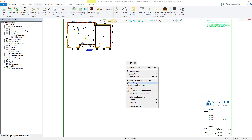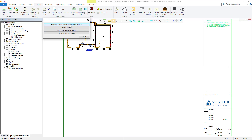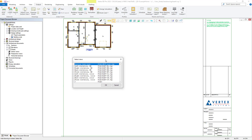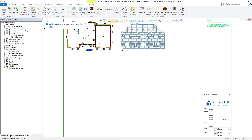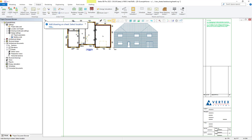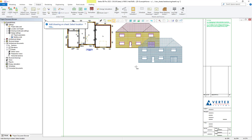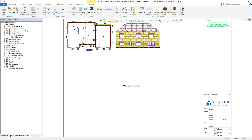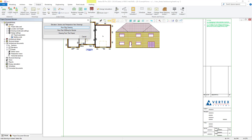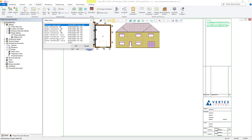Again, we right click, select add drawing to sheet, and this time we select the elevation, section and perspective view drawings option. Within here, as you can see, we have both black and white colour elevation drawings to choose from. In this case, we will add a front and left elevation to our drawing. This is done in the same method as we have utilised previously, as shown.